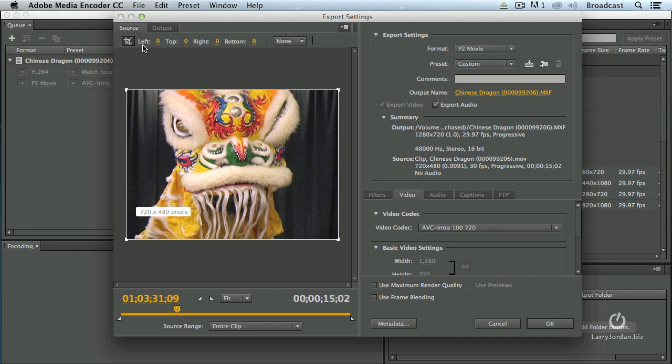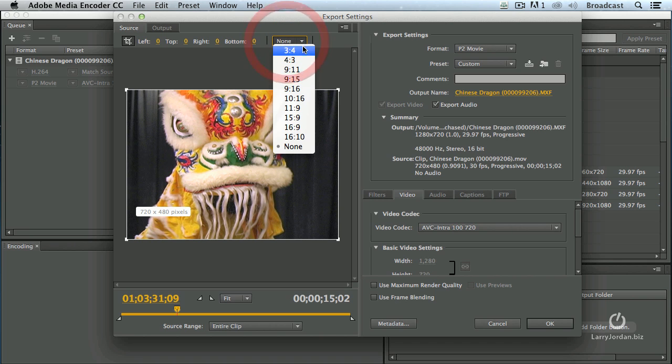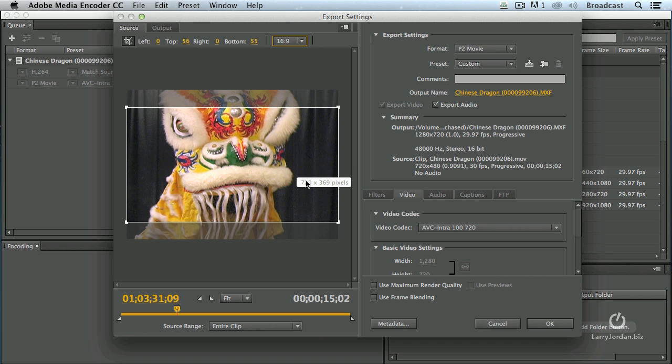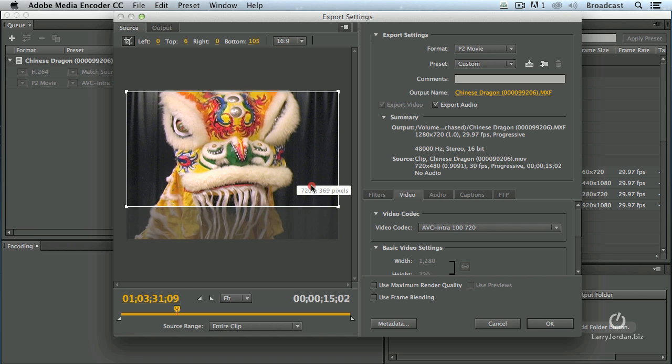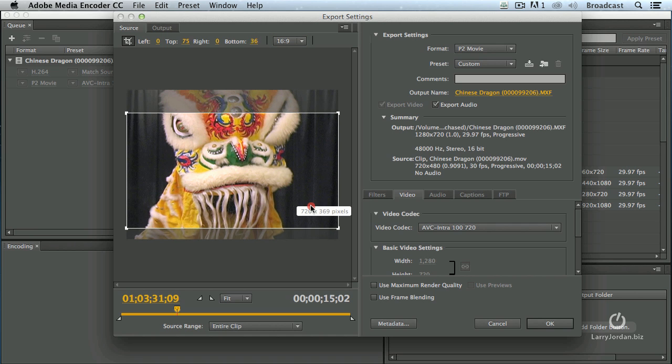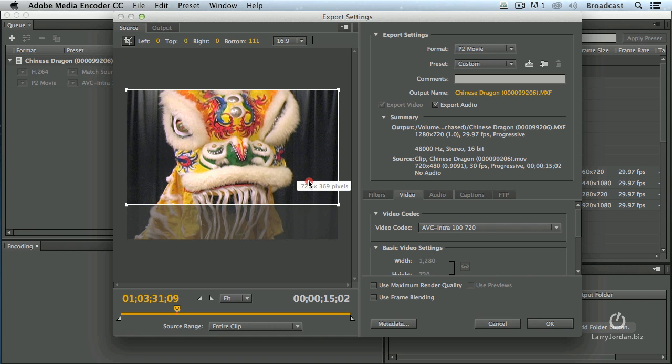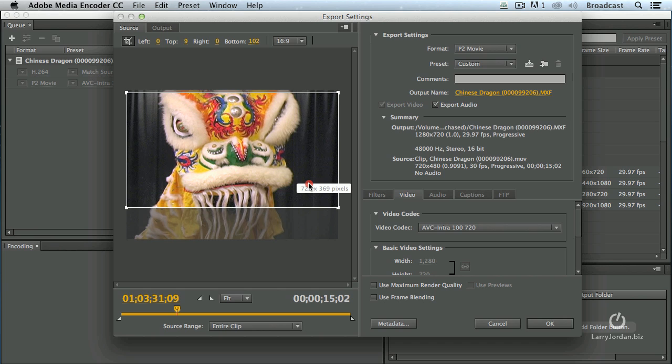So, I'm going to turn on crop by clicking the crop button and you see the white box around here. Go to none, change the format to 16x9. It automatically creates a 16x9 shape. I can now grab this white rectangle and drag it up and down to determine exactly what part of the image I want to be cropped to 16x9.